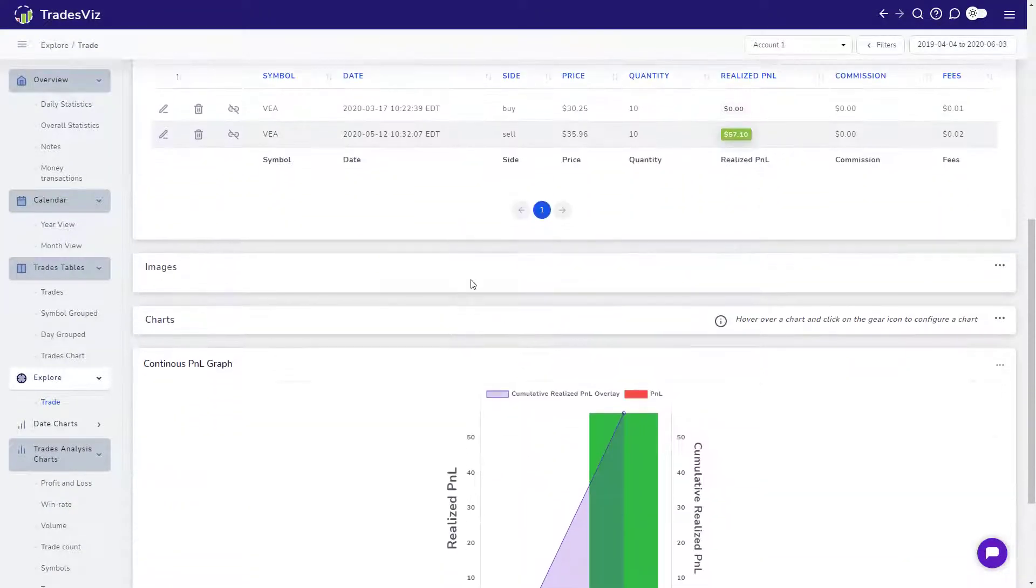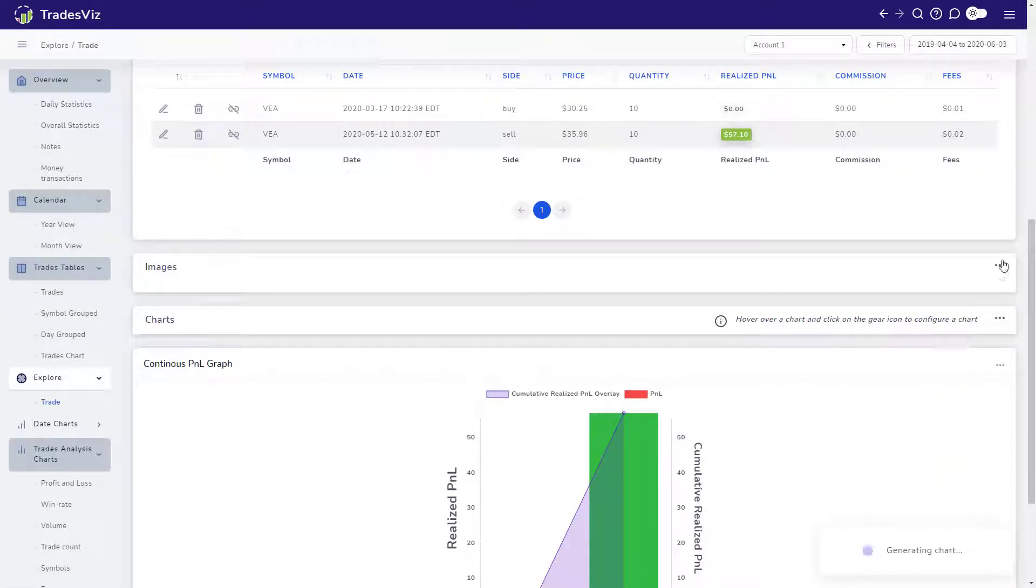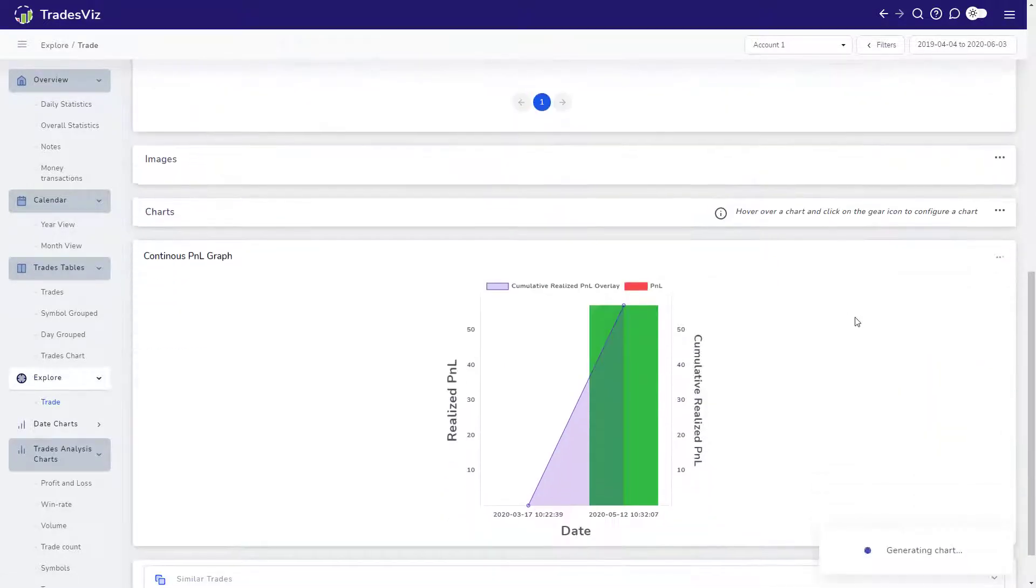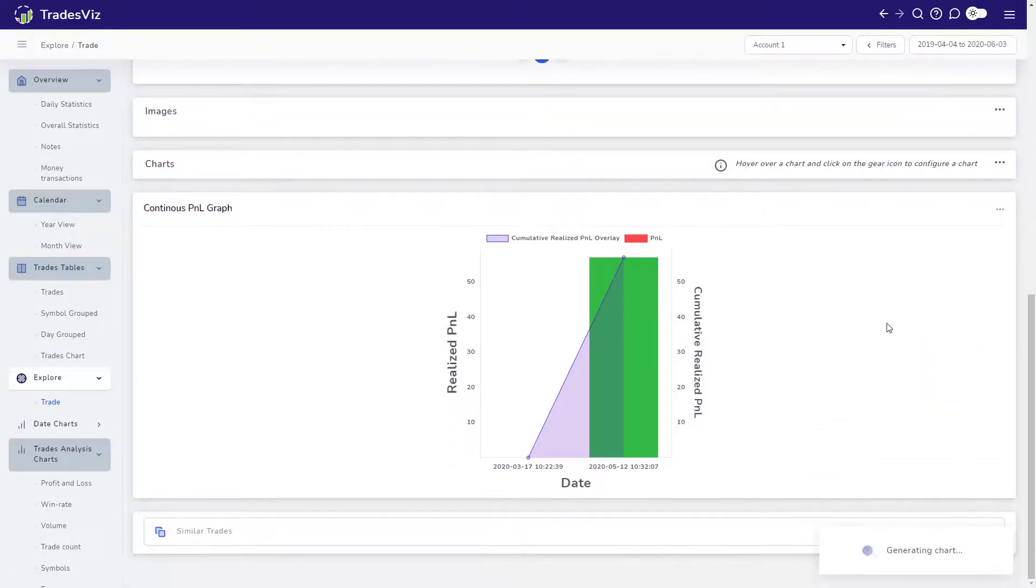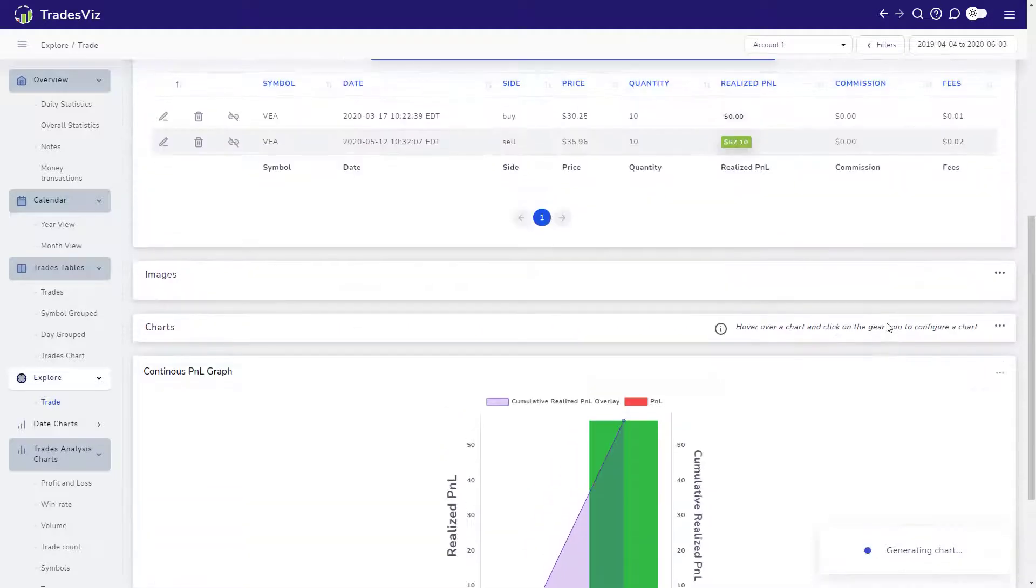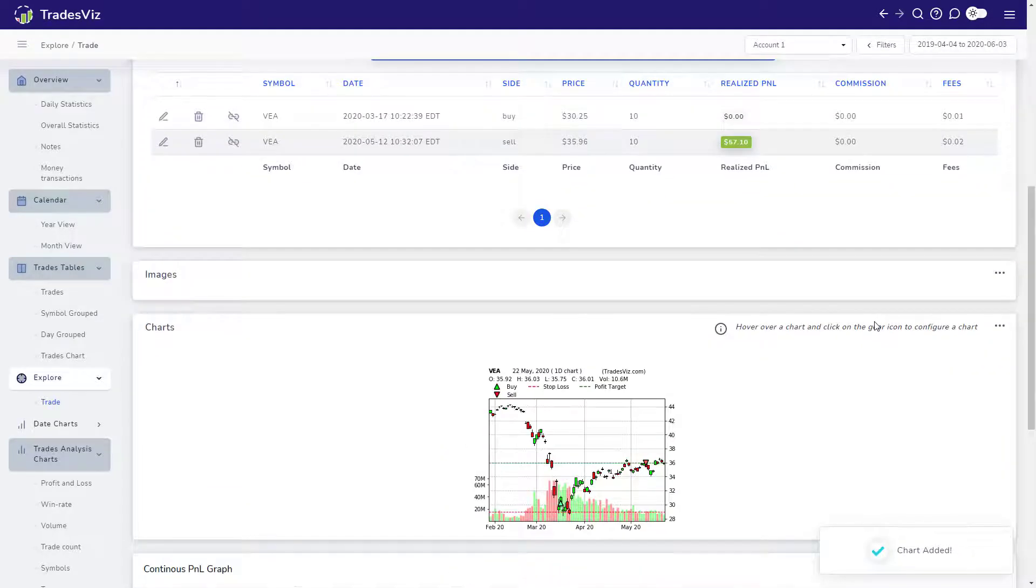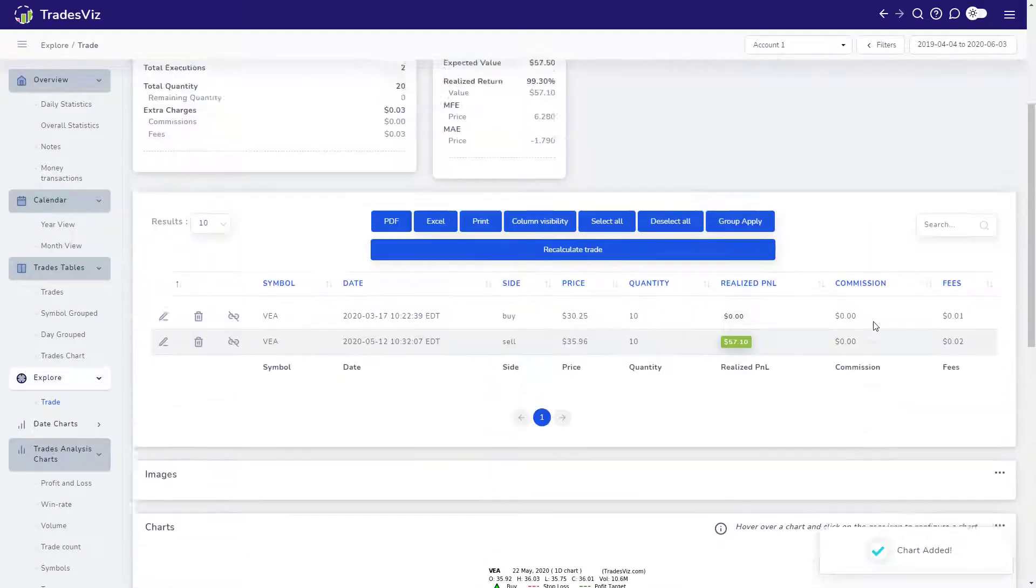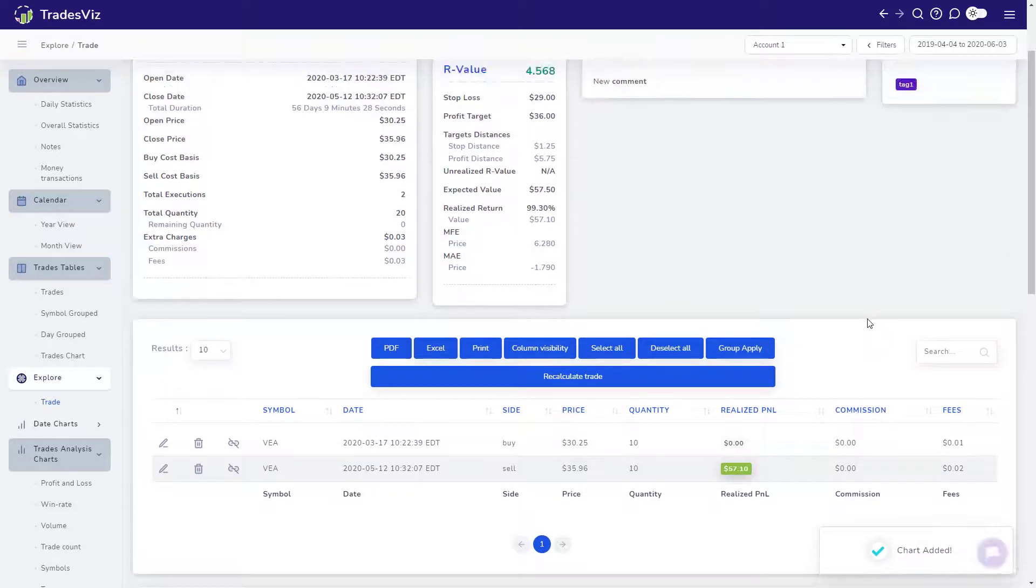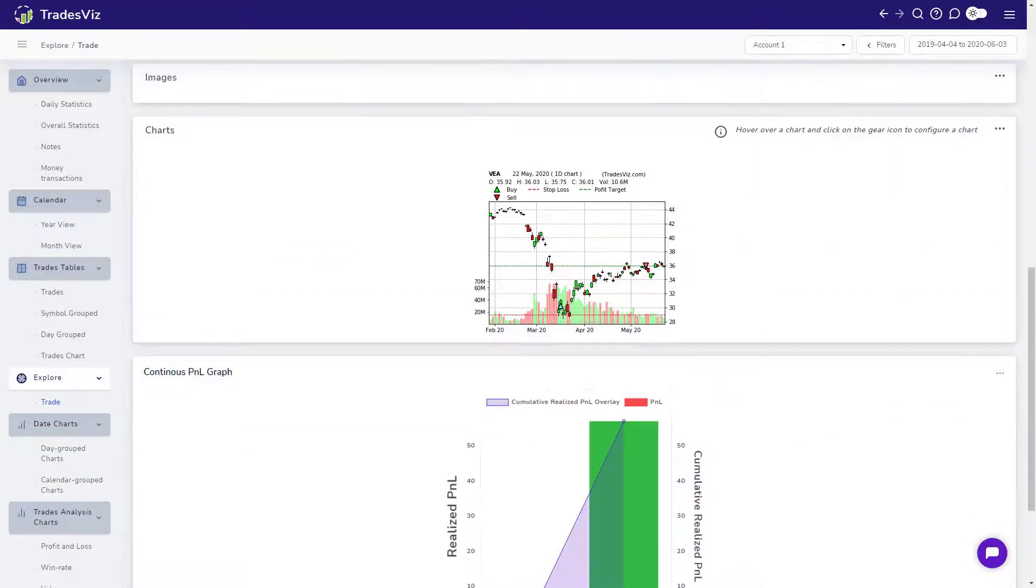Up next is the Executions table and, below that, you will see containers for charts and for uploading your own images. We will not be exploring chart features as we already have a dedicated video for it which you can find in the description of this video. That's it for the Trade Explore view. Now let's look at some of the other tabs of TradesViz.